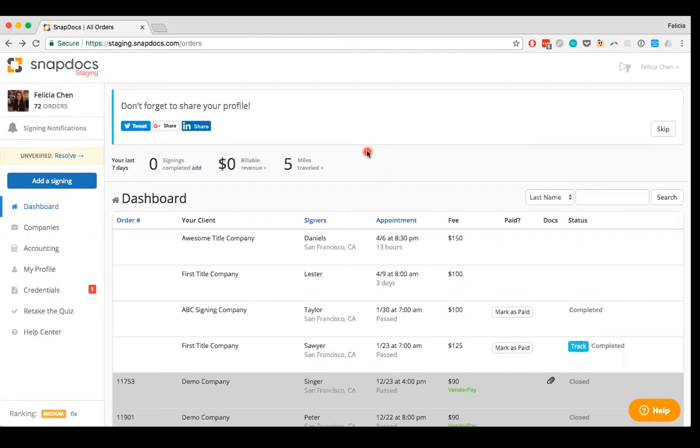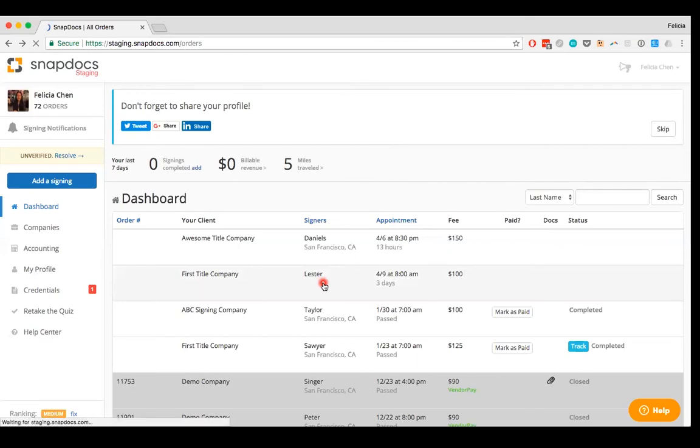First, locate the order you no longer want on your dashboard and click on it. Here I'm going to say that I don't want the Lester signing on my dashboard. I'm going to go ahead and click on it.